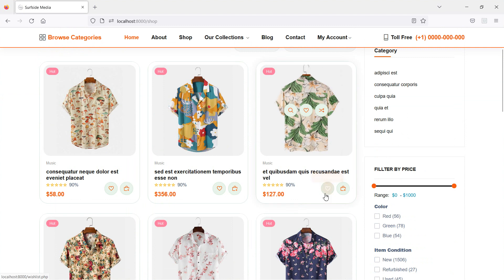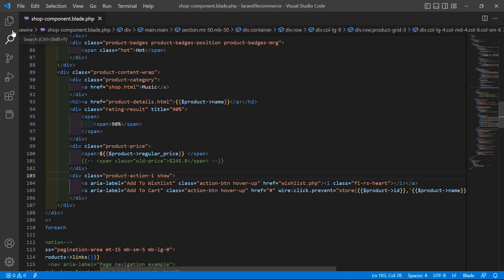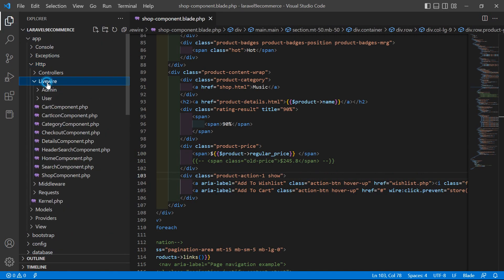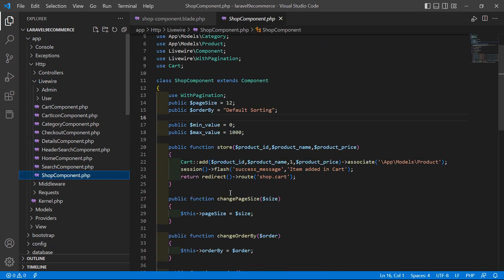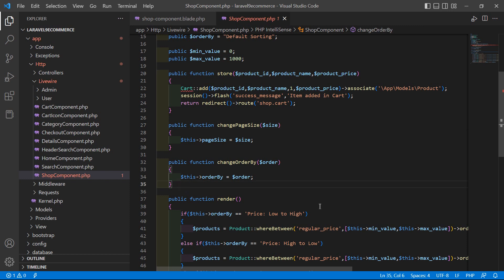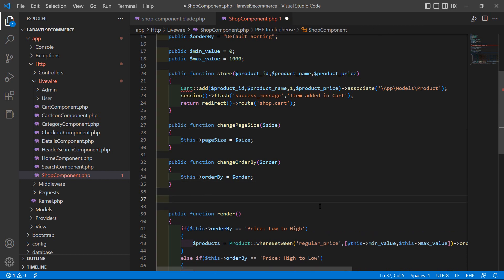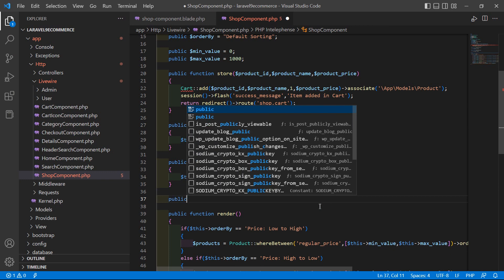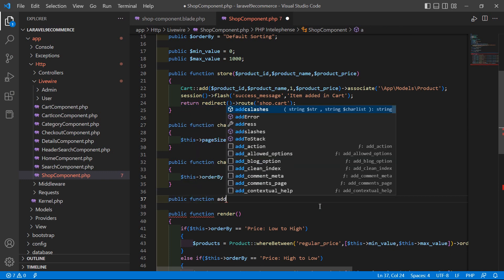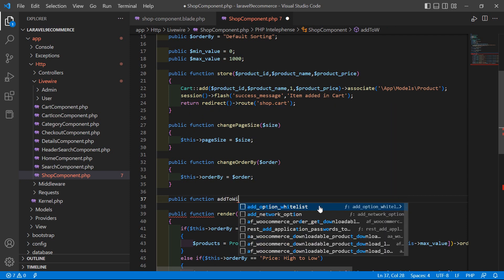Now let's make this link working. Go to the sub-component class file — click on app, http, livewire, and open the subcomponent.php file. Inside this file, let's create a function for adding the product to the wishlist. Write public function with the function name addToWishlist.